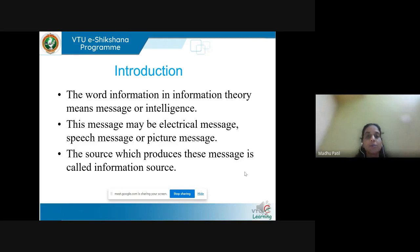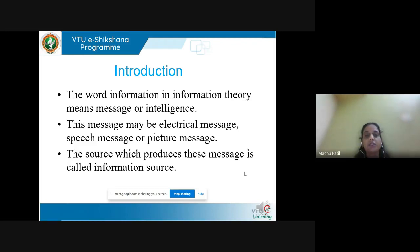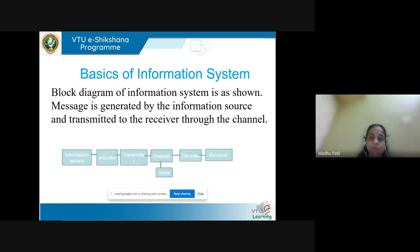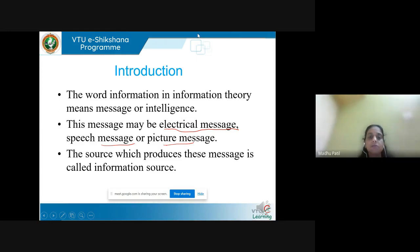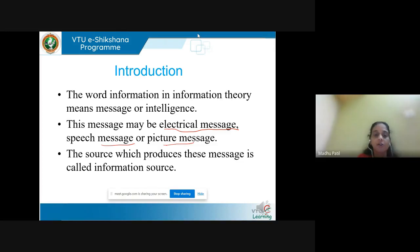In information theory and coding, the term 'information' means message or intelligence present in any event. The message can be in analog form or in discrete form. In analog form it will be an electrical message; in discrete form it will be in terms of symbols, numbers, or letters. Message can be speech or picture. The source which produces messages can be an analog source or a digital source, and such sources are called information sources.